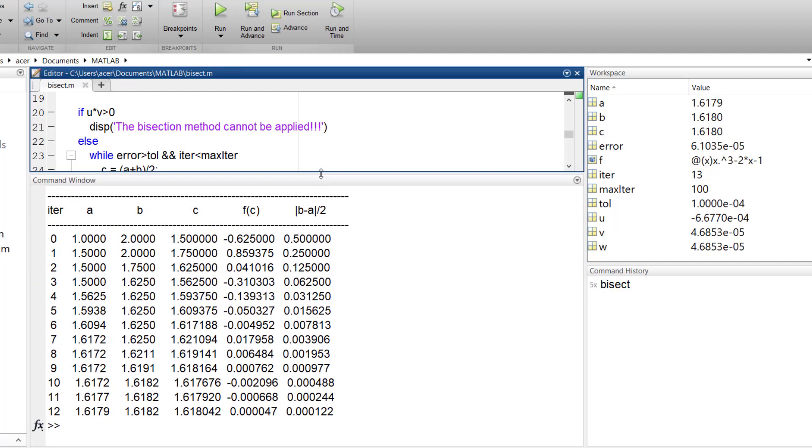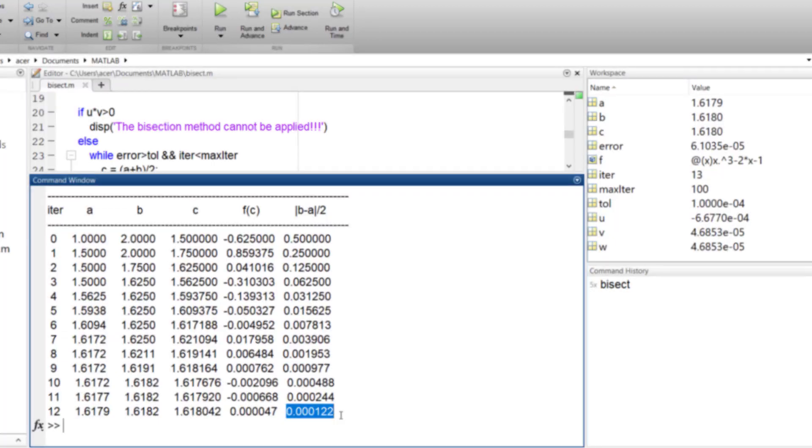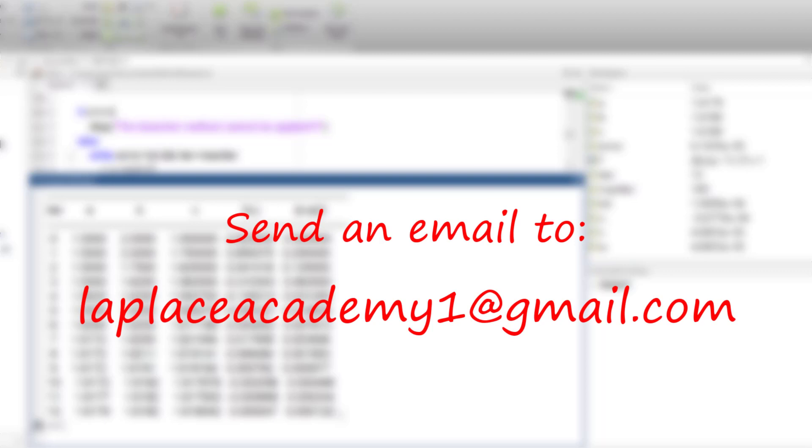And that's it. I hope you found this tutorial helpful in understanding the bisection method and its implementation in MATLAB. If you want the m file to this code, please contact me via email. Thanks for watching and hope to see you again.